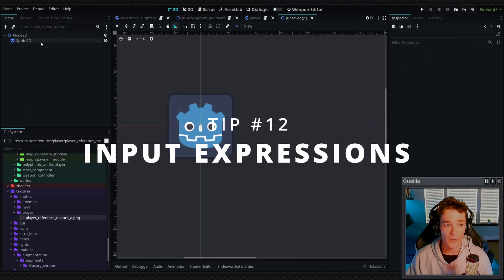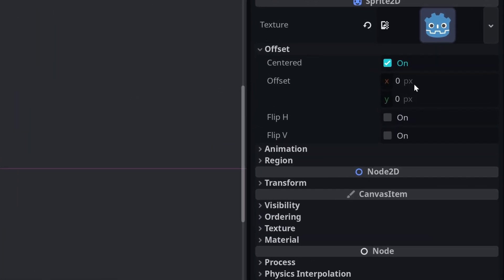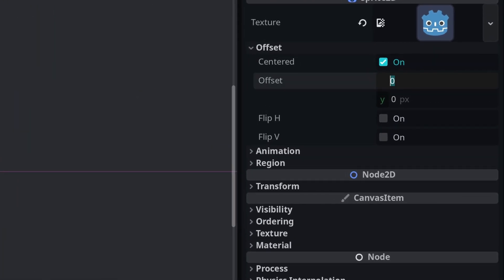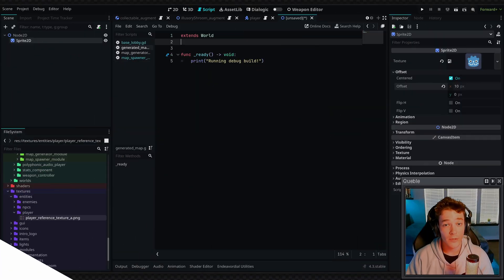The next tip is if you click on any node and go to an input field, you can actually just write a math expression inside any of these inputs. So we could say something like 5 plus 5. And then by clicking enter, it's going to actually solve the equation and give us 10.